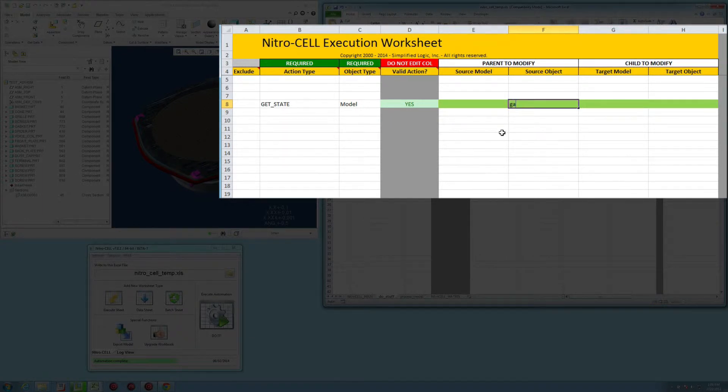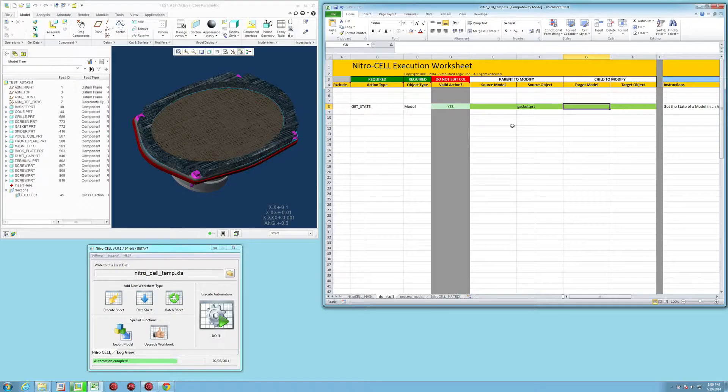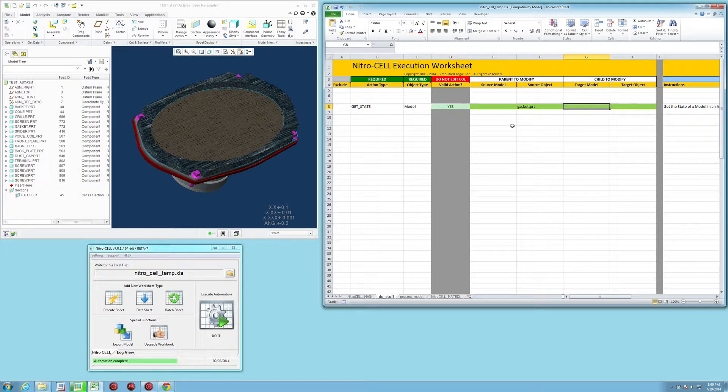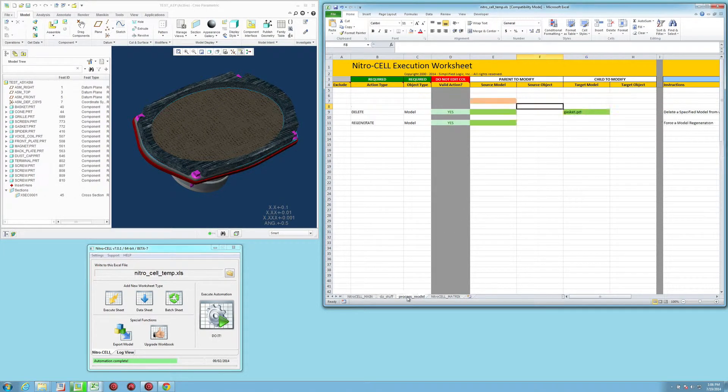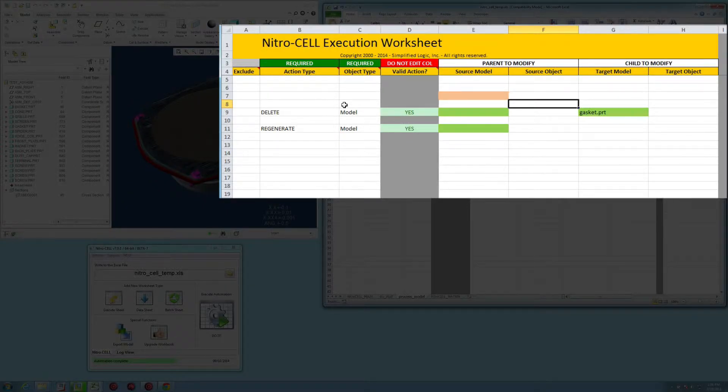So I'm going to type in gaskets.prt and then I want to drop that information into a different location within my Excel workbook. So I've already set up another tab here that's an execution worksheet that I want to drop the data into this cell.